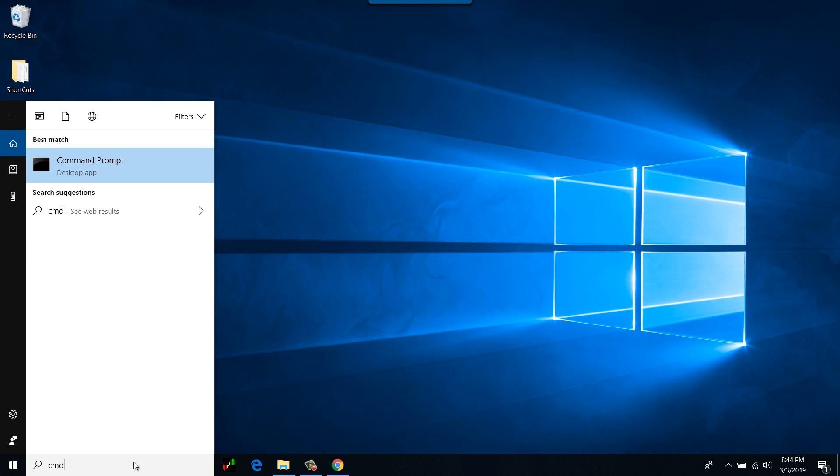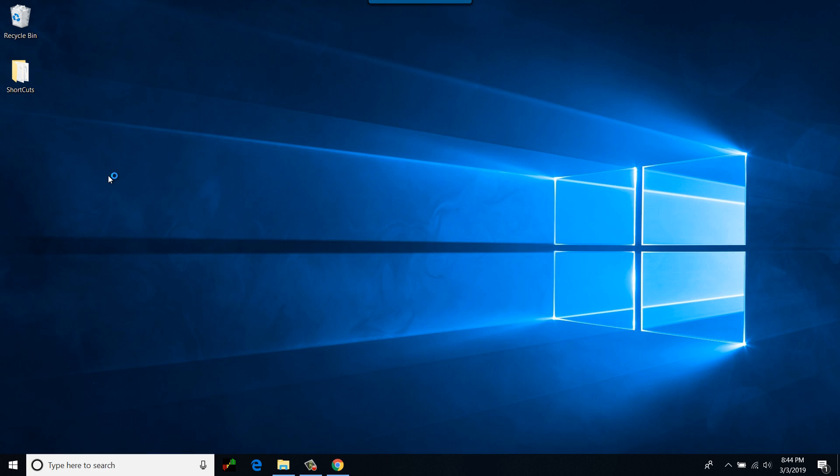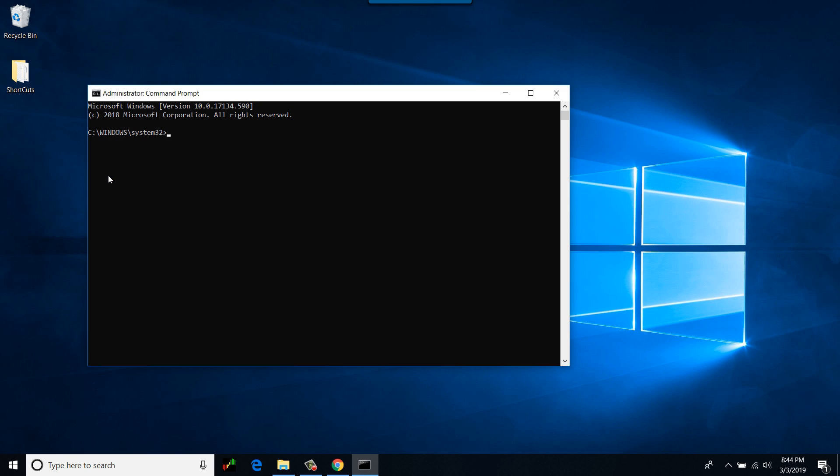Type cmd in the search box. You would see the command prompt. Right click and run this one as an administrator. Type diskpart. This would start diskpart utility. You want to look at the disks that are attached to your system right now, so I'll be typing list disk.